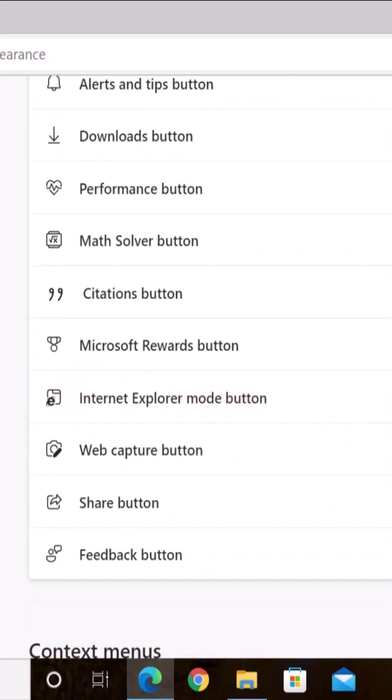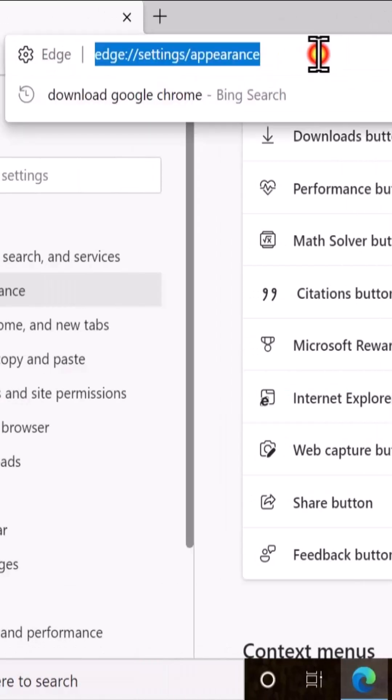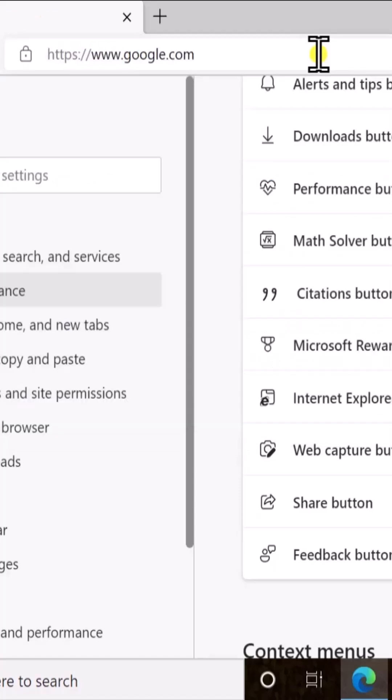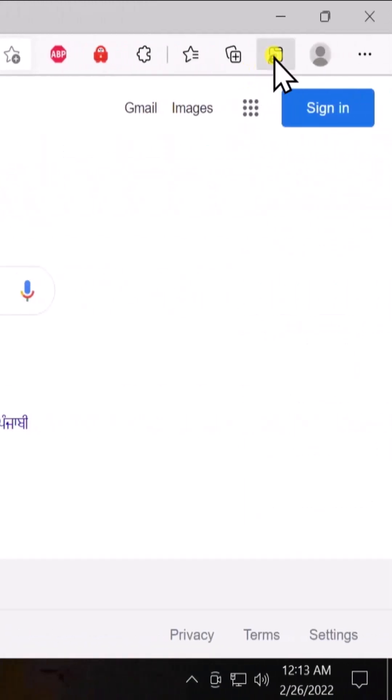Turn it on. Afterward, open the website—like, I want to type google.com—and afterwards you can see this option in here: Internet Explorer mode.